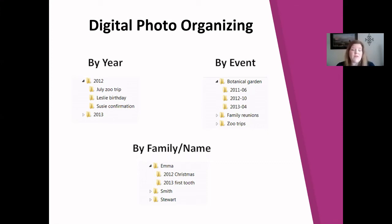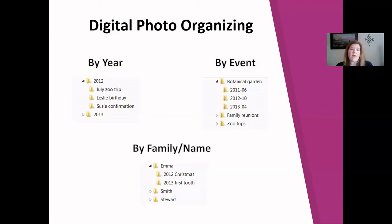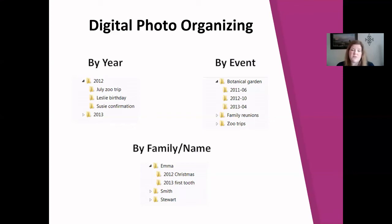First, let's talk about organizing by year — that's what most people gravitate towards. This is as simple as creating a folder for the year and, if you don't take many photos, just dumping all of them in there. You could also break it down by months if you take a lot of photos. Or, as you can see in the upper left, you can do a year combined with an event — a combination of these approaches.